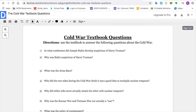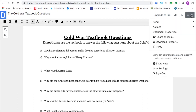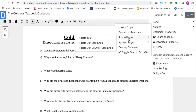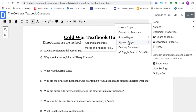Here's the first document I have. To add a new one, click on these three little layered squares. Click on Actions, go to Append Pages, and then go to Merge and Append File.